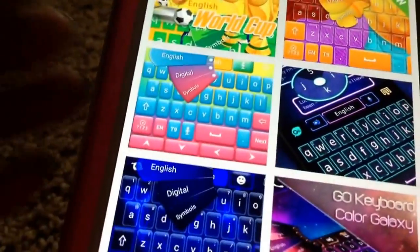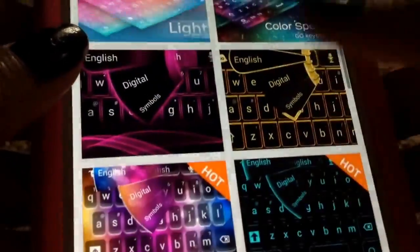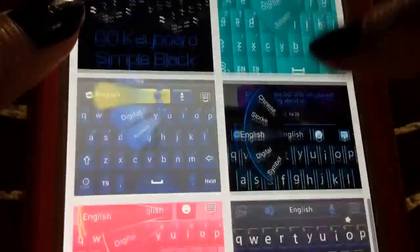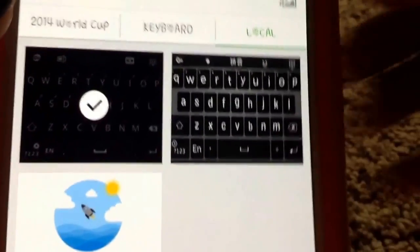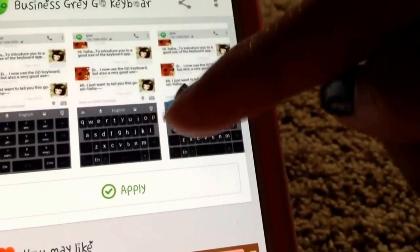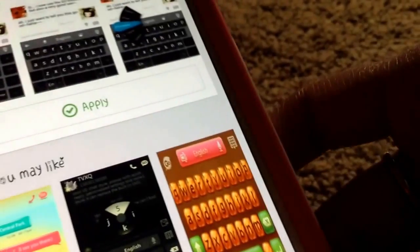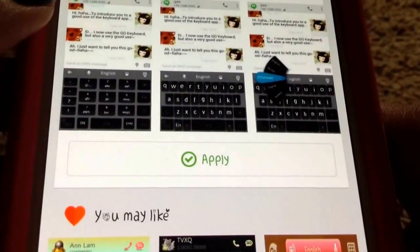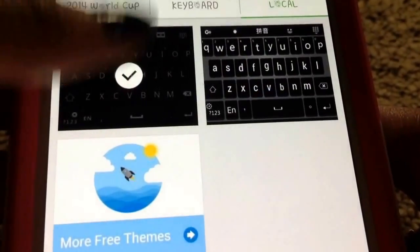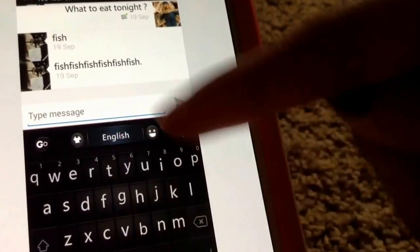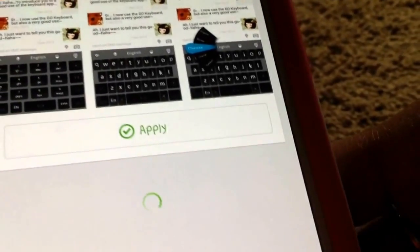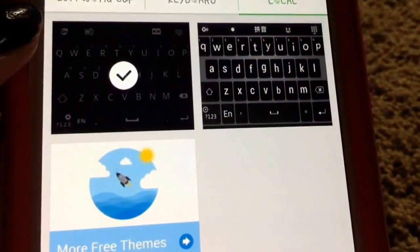I actually got a keyboard theme for free — it was just an all-black one. When you first download the app, it comes with a default keyboard. The black one I got for free is different from that. A lot of people get this app just to get emojis. So I'm just using the regular keyboard that it came with — you don't have to worry about purchasing anything.